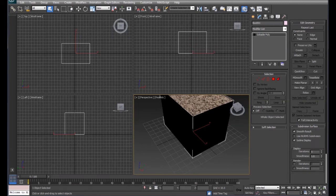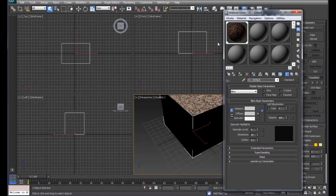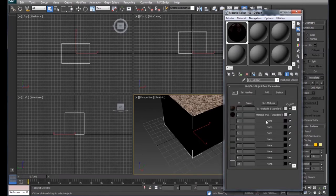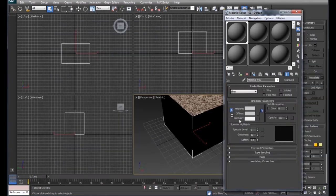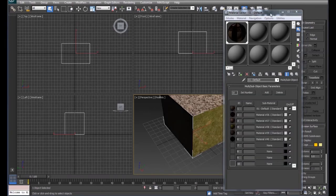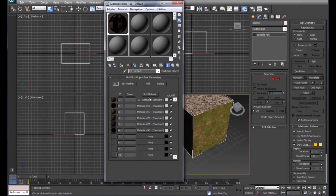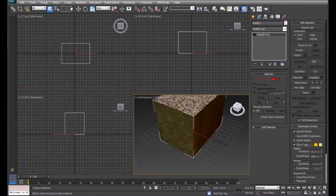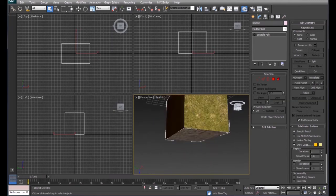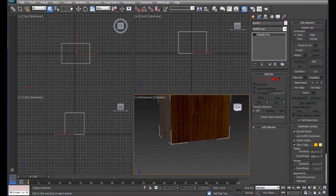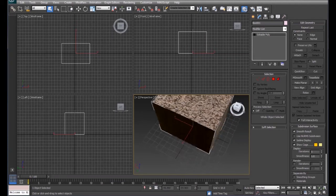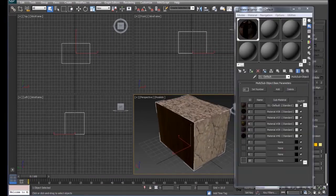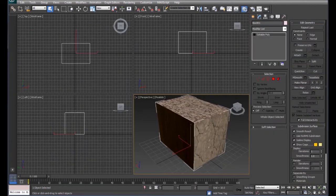Now we've got two sides done and need to add four more. I'll grab those by selecting None, then Standard, and setting up the Diffuse bitmap for each. Now I've got materials on all six sides, and as we spin the cube around you can see that all six sides have a different material on them.